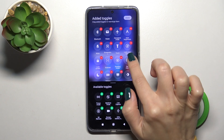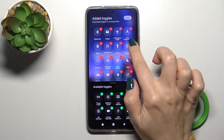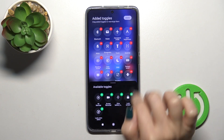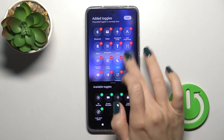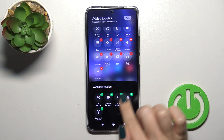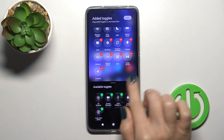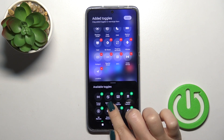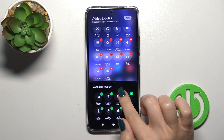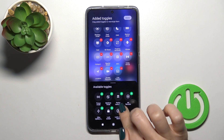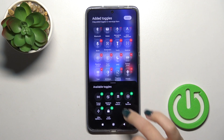Here you will see red minuses, which you can use to remove icons from your panel. There is also a bottom section with invisible options, where you can add icons to your panel by clicking the plus buttons.